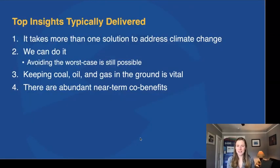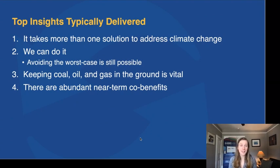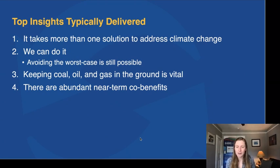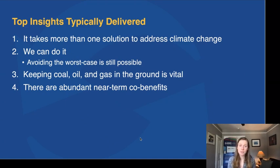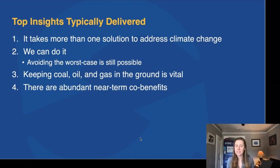The top insights typically delivered through the Climate Action Simulation are: first, it takes more than one solution to address climate change — as we've said before, it takes more than one seed to plant a garden. This shows up throughout all the different ways you can use En-ROADS. Second, it shows what's possible — how all the actions combined can create scenarios that successfully address climate change. We've got to act with urgency, but there are still potential pathways with global coordination.